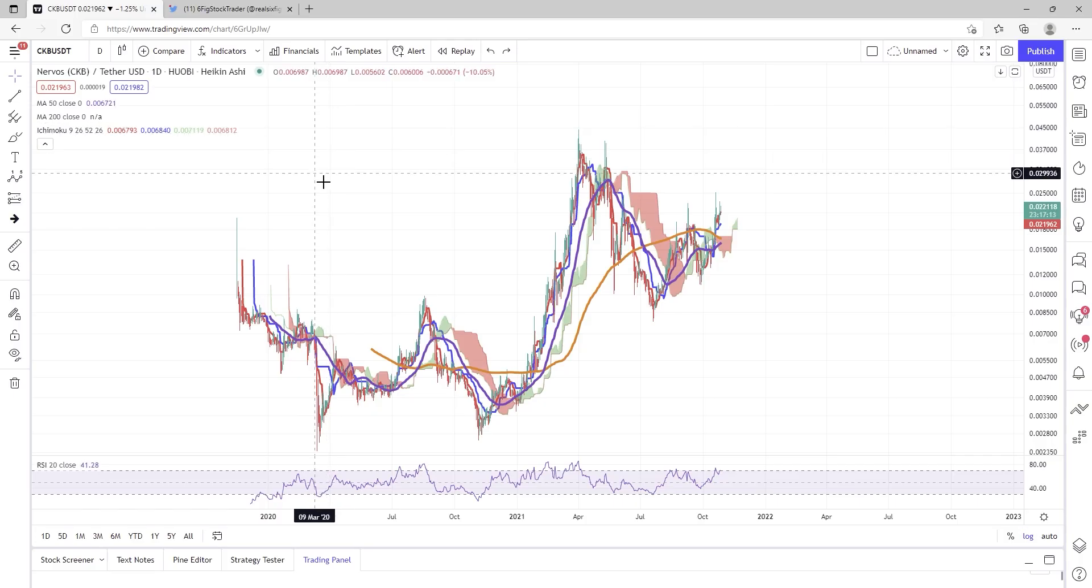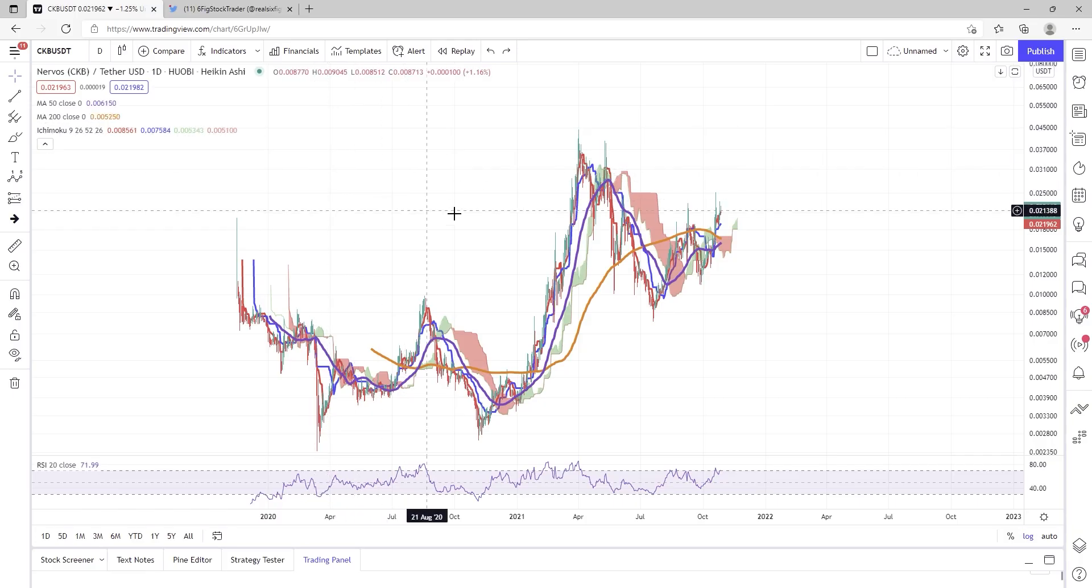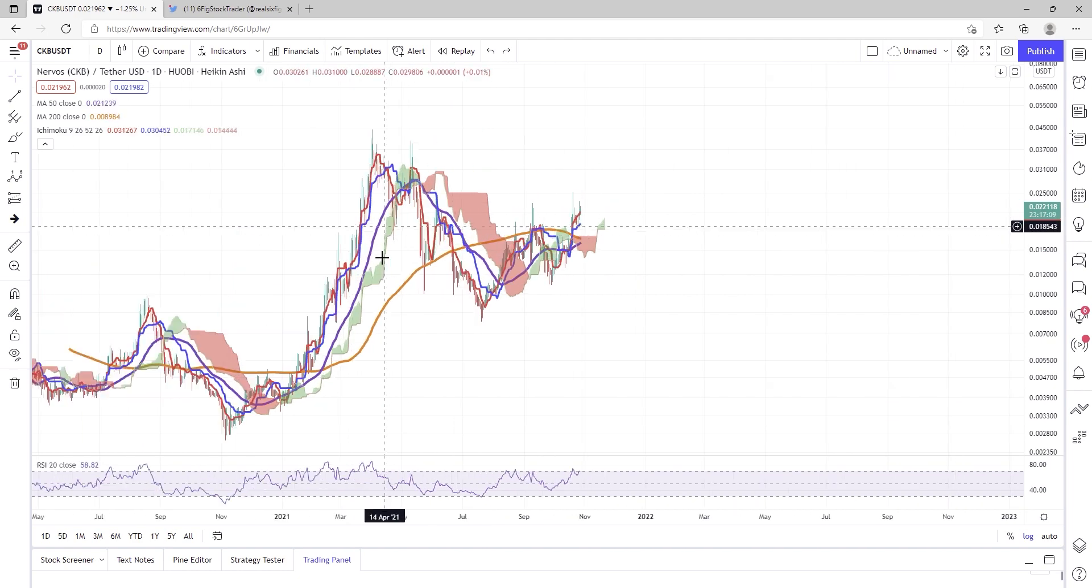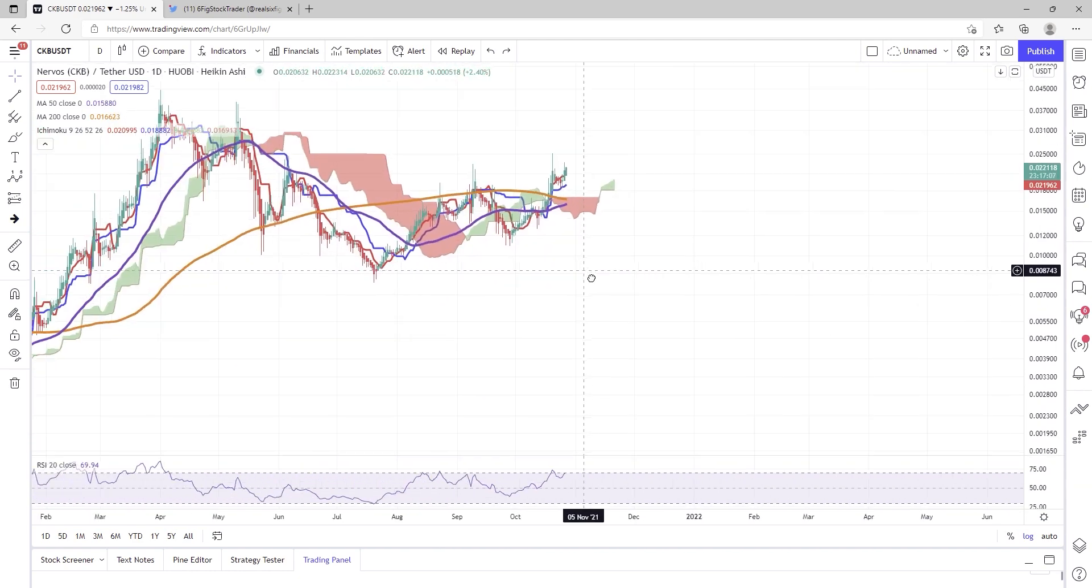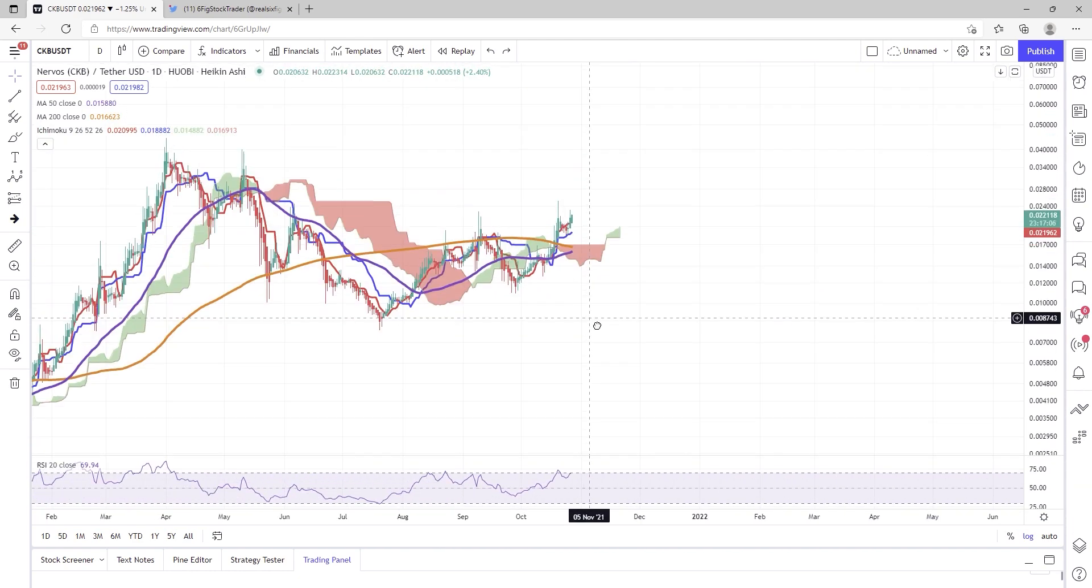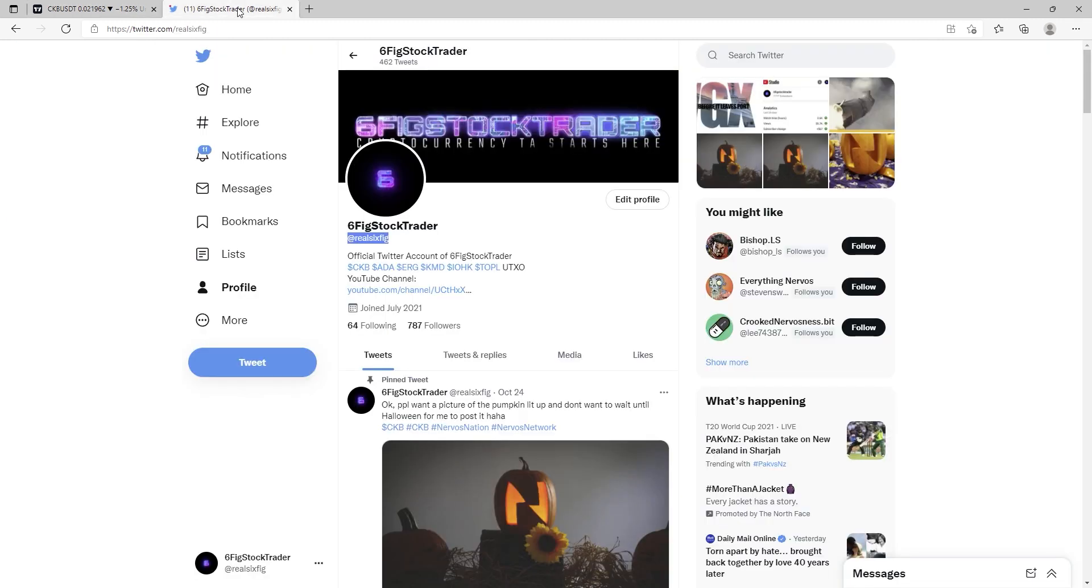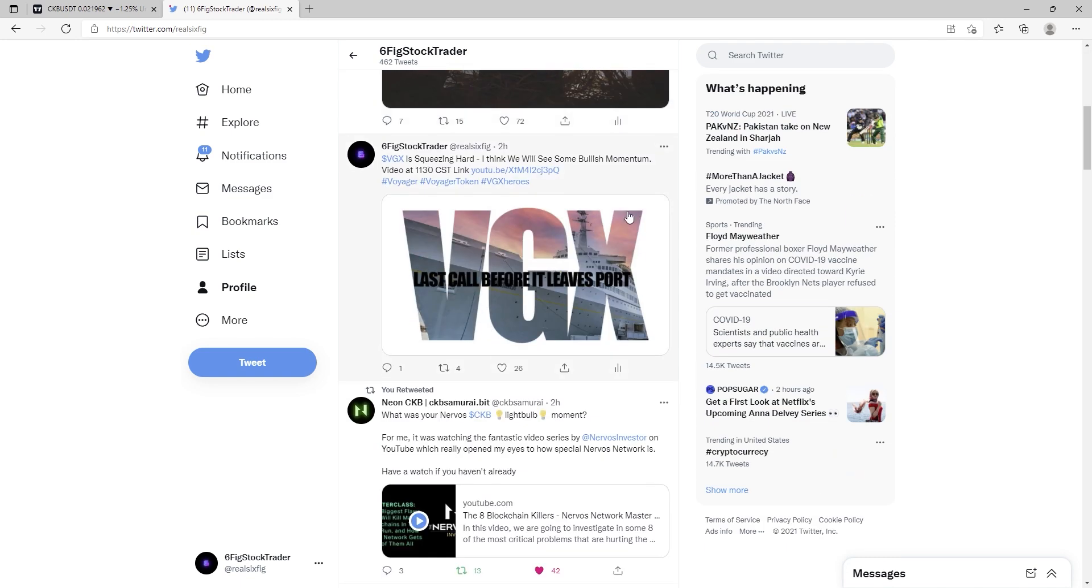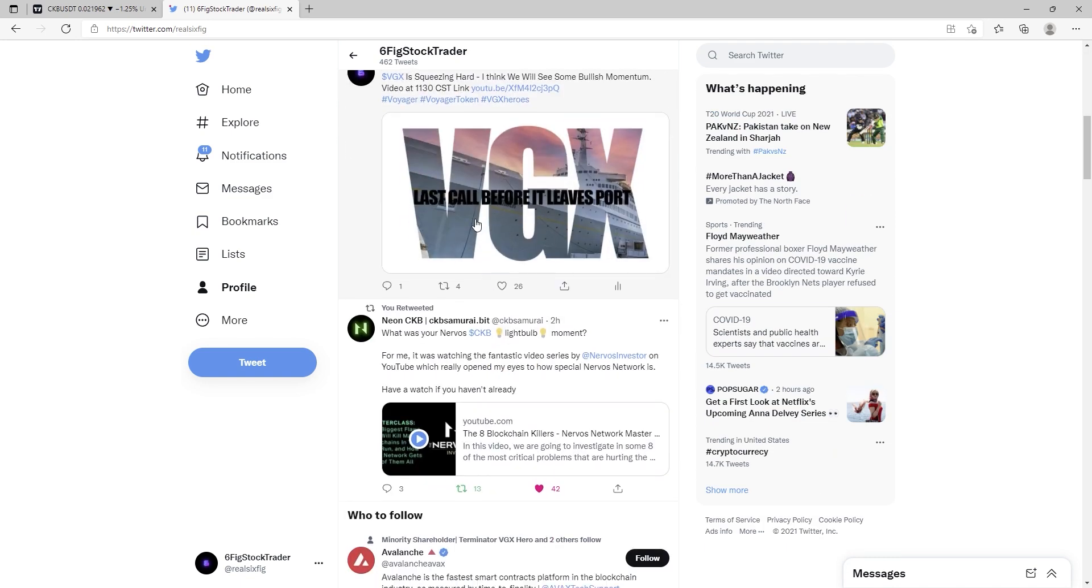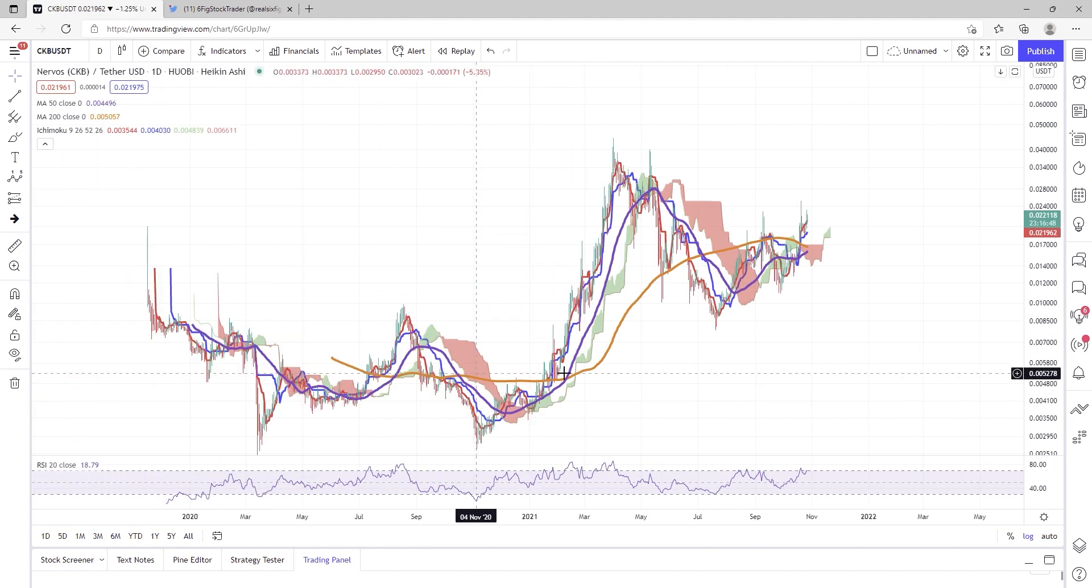Well, ladies and gentlemen, 6FigStockTrader here on YouTube. Hope you're having a wonderful day and enjoying the pump on CKB this morning. We will break this down, but first, before we do, check me out on Twitter at Real6Fig. This is where I'm always dropping news, bits of information, and charts when I cannot make it to YouTube to provide everyone with an update on price action.